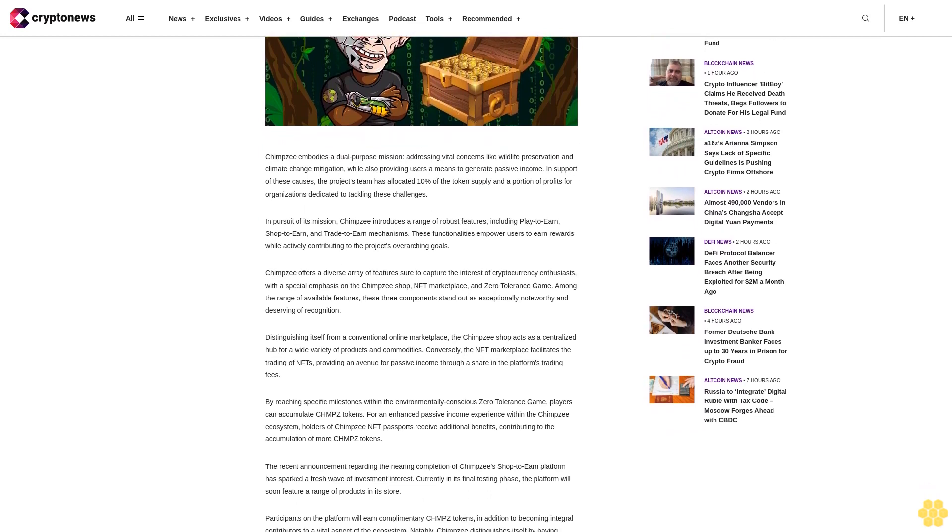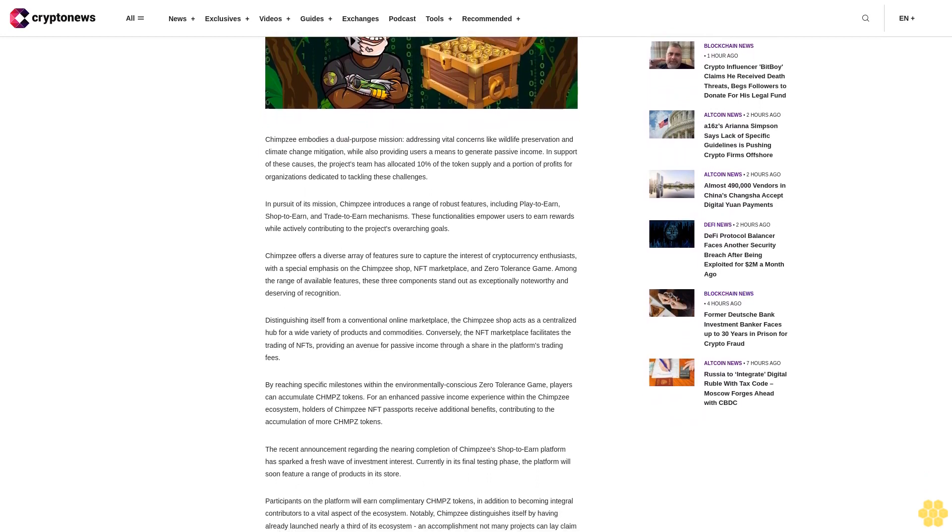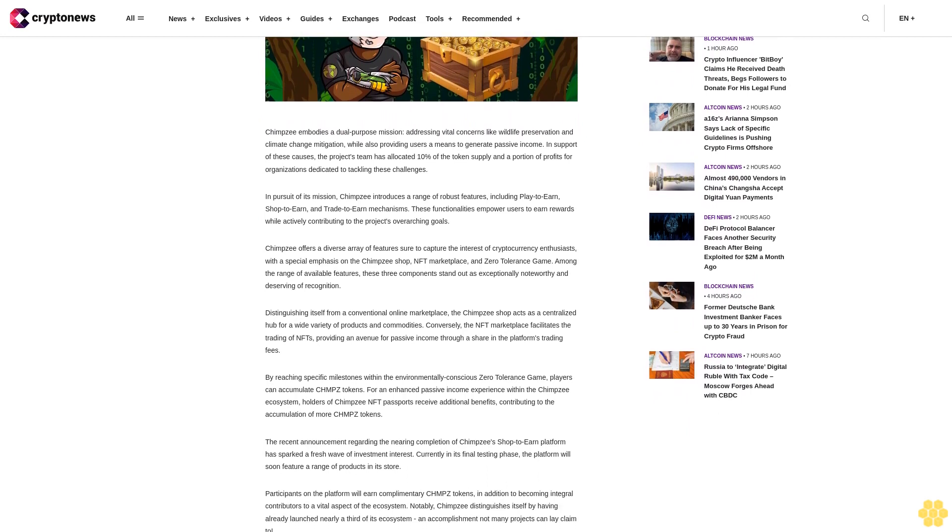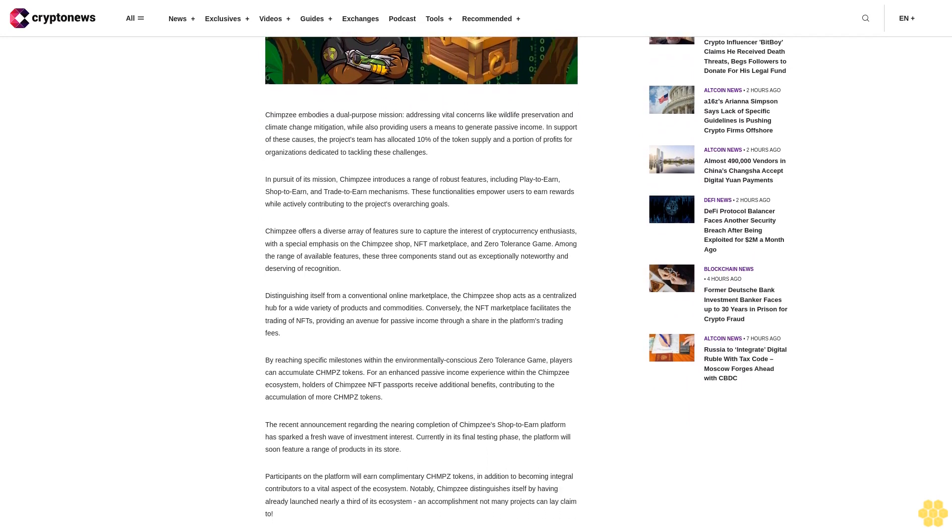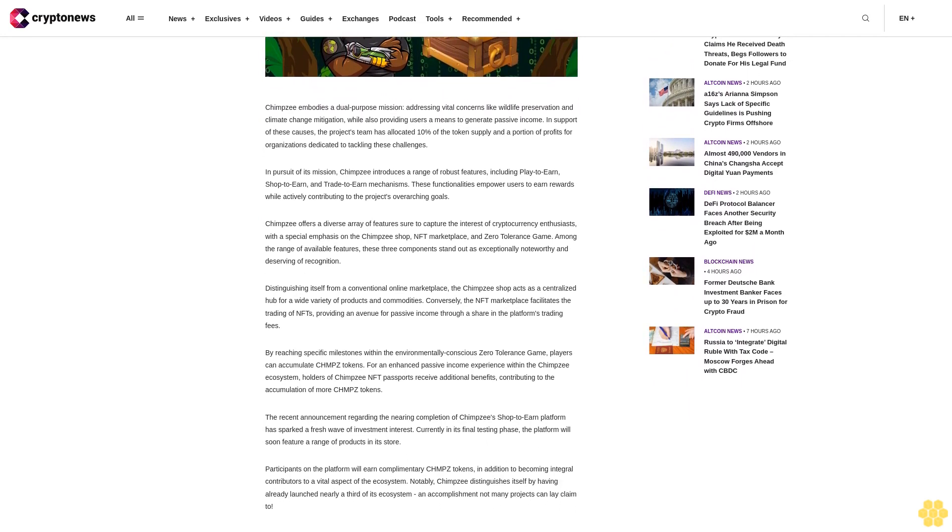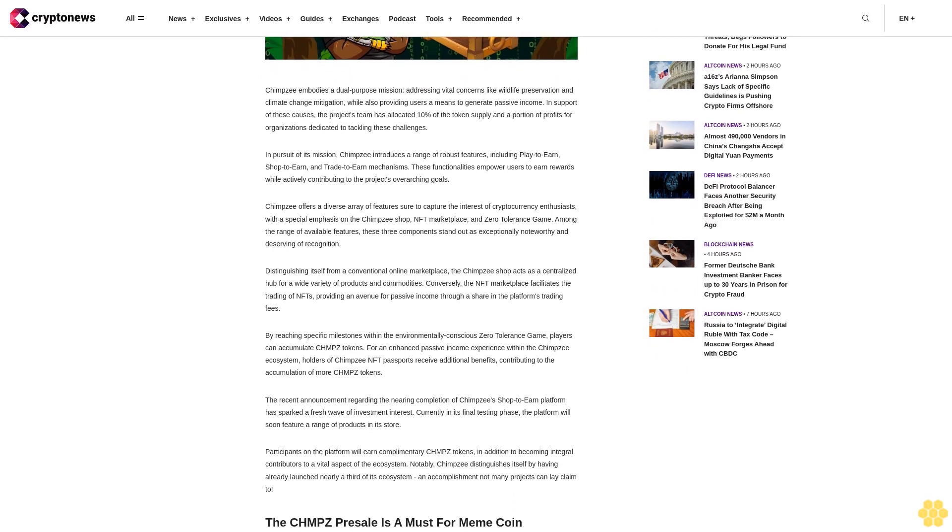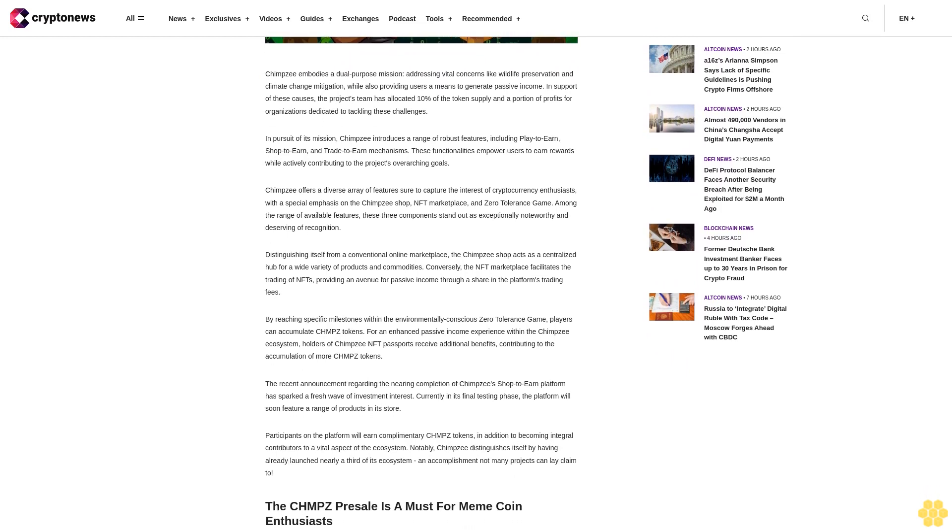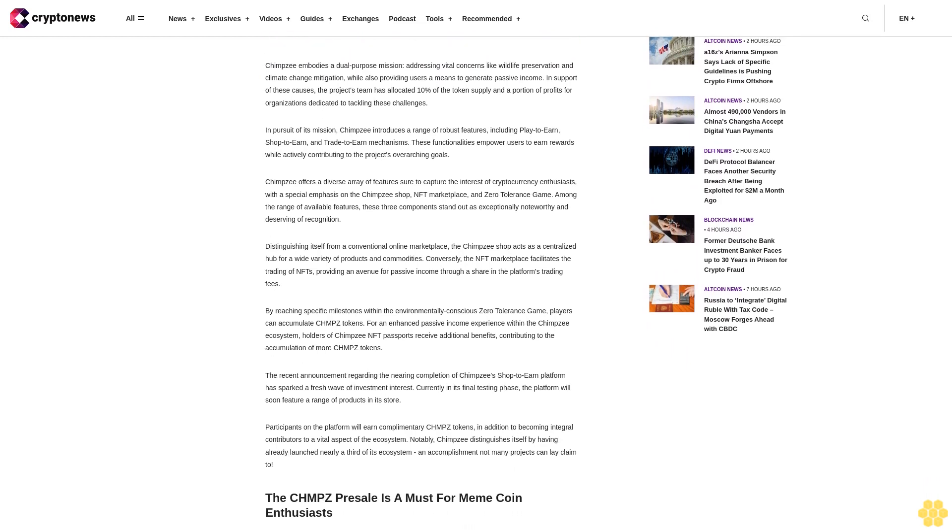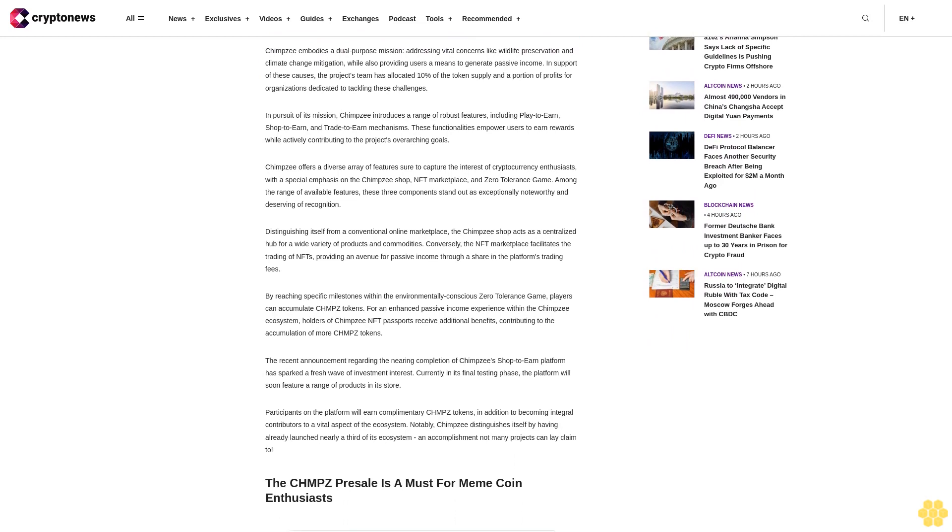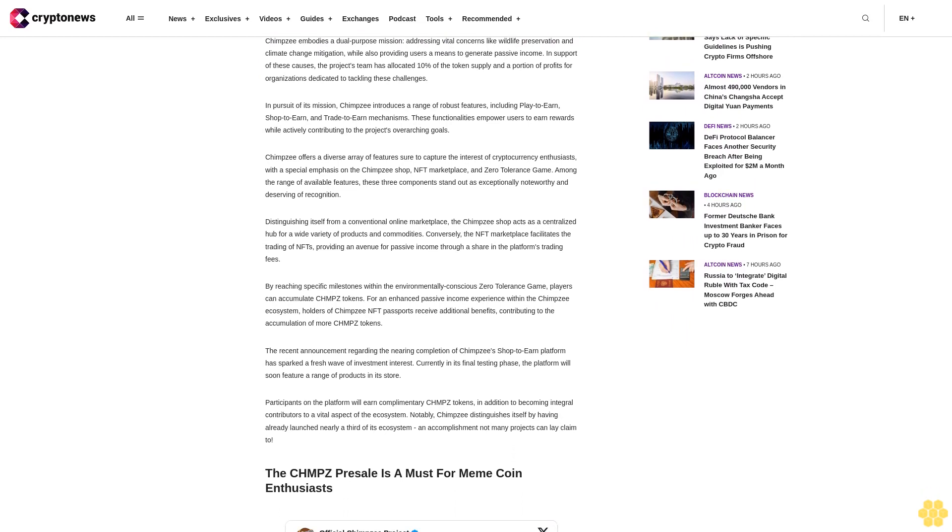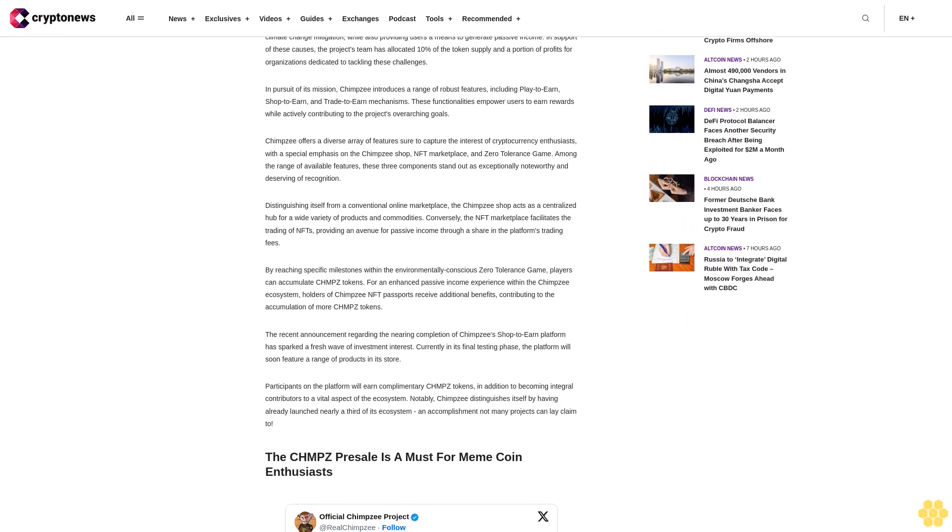By reaching specific milestones within the environmentally conscious Zero Tolerance game, players can accumulate CHMPZ tokens. For an enhanced passive income experience within the Chimpzee ecosystem, holders of Chimpzee NFT passports receive additional benefits, contributing to the accumulation of more CHMPZ tokens.